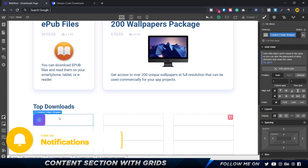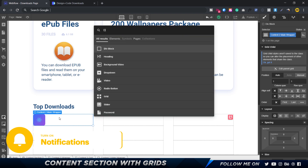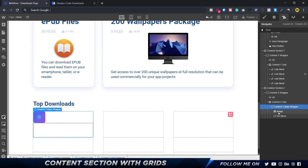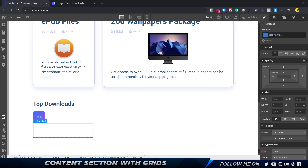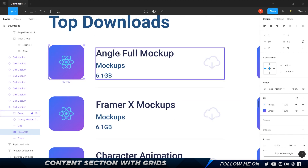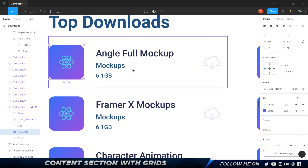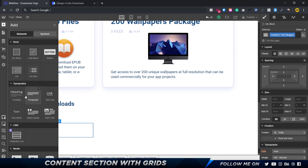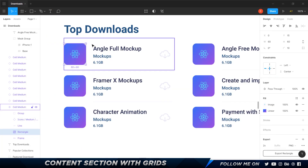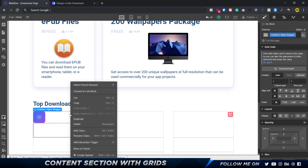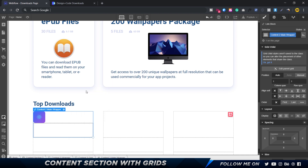Now I'll add another div block — pressing Cmd+E — and make sure it's inside the main wrapper. I can see we have the image and then a new div block alongside it. I'll call this div block 'content two text wrapper' since it holds all the text. I also need to right-click the main content wrapper and choose 'convert to link block' because we want this to be clickable and downloadable.